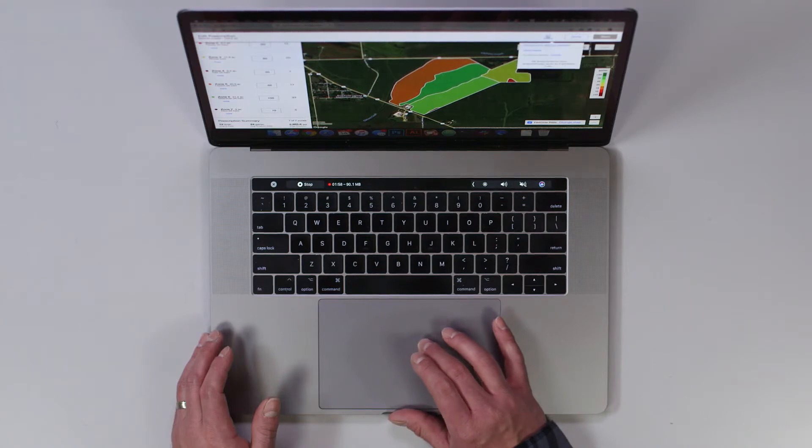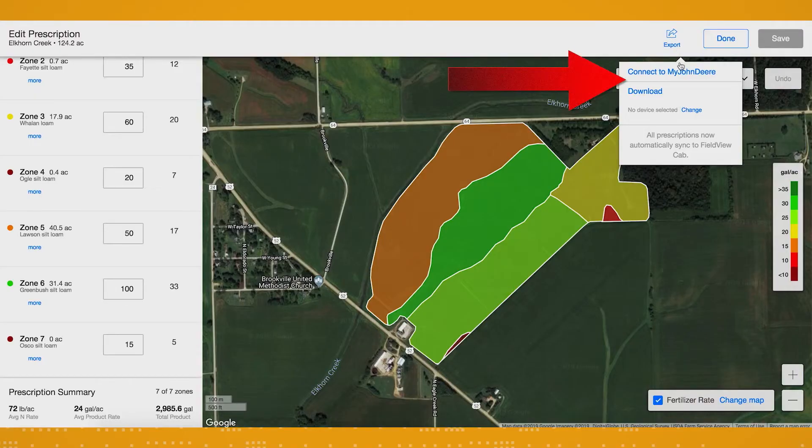This prescription will automatically be sent to the FieldView cab app for execution in your field. Or, by clicking Export, you can send the prescription to John Deere or download it. It's that easy.